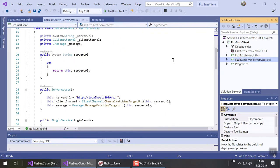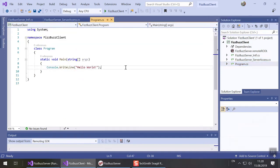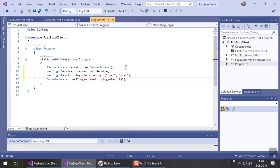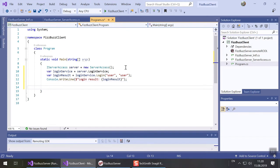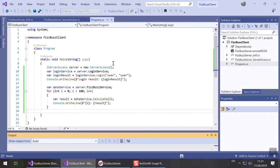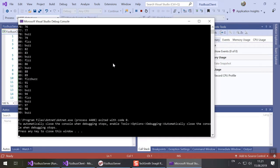In this case, let's go back to the program CS file and add our code there. First we get a login service and call the login method. Remember, our dummy login just needs username and password to match in order to be happy. Now we have a Fizzbuzz service and in a for loop we call calculate for various numbers printing the result to the console. Let's run the app and it works.